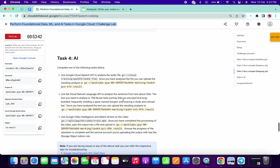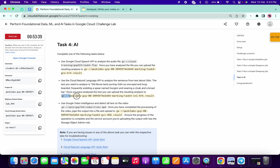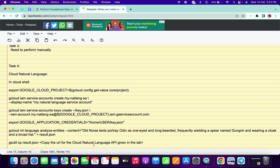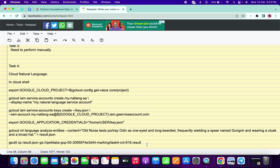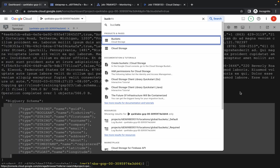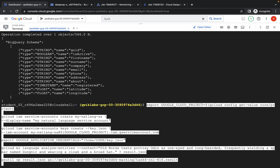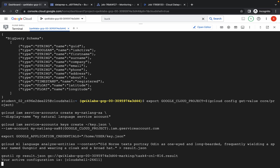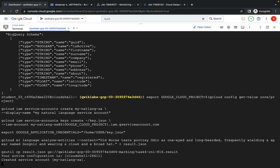For task number 4, copy the Cloud Natural Language API command from the instructions. Go to task number 4, copy the relevant section, and paste it. Your file should look like this. Copy all the content and run it in your Cloud Shell dashboard. It will take a couple of seconds and you will be done with all the tasks.